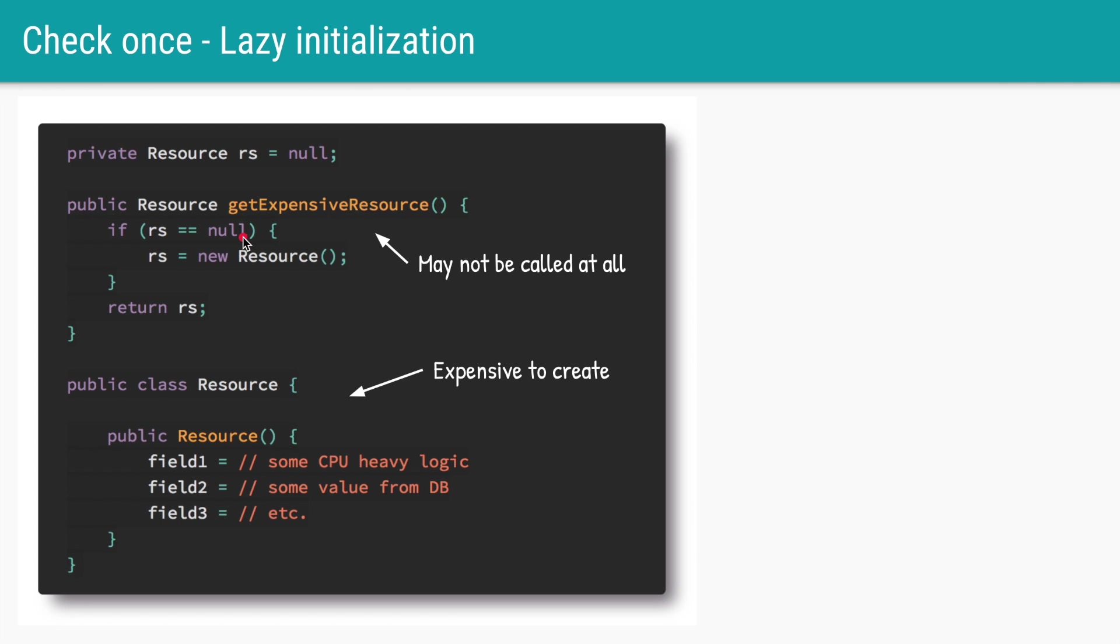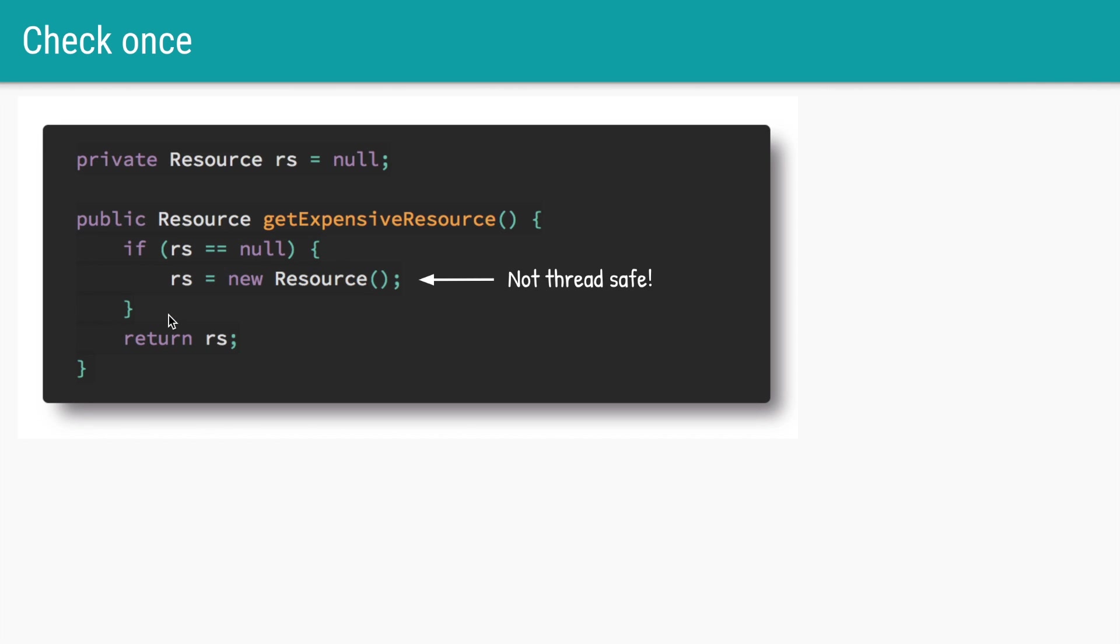During the first call rs will be null, a new resource object will be created and assigned to rs. If someone calls this method a second time, rs will not be null anymore and the same instance will be returned to the caller. But this method of creating this resource lazily is not thread safe.